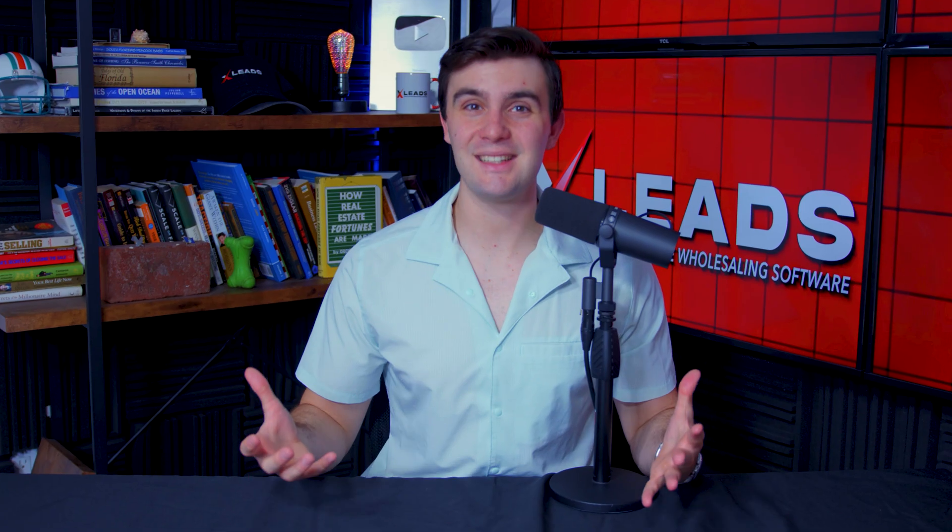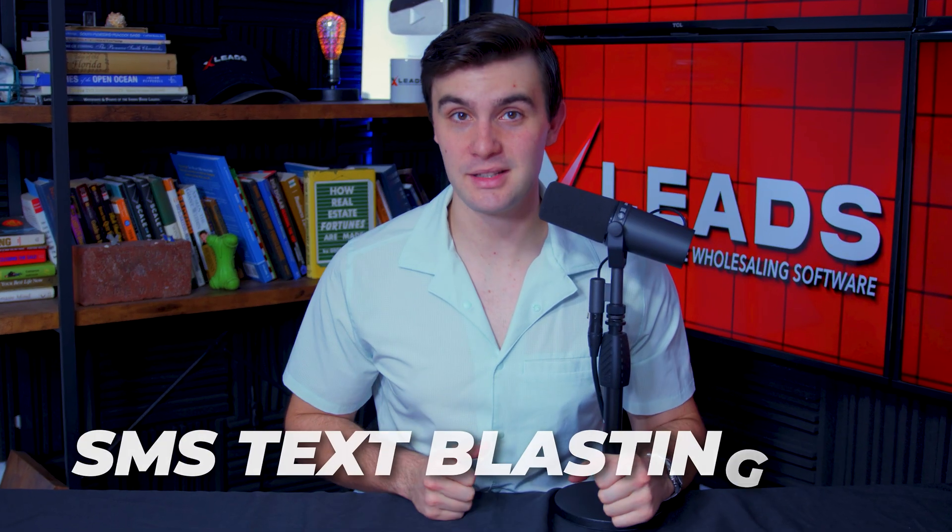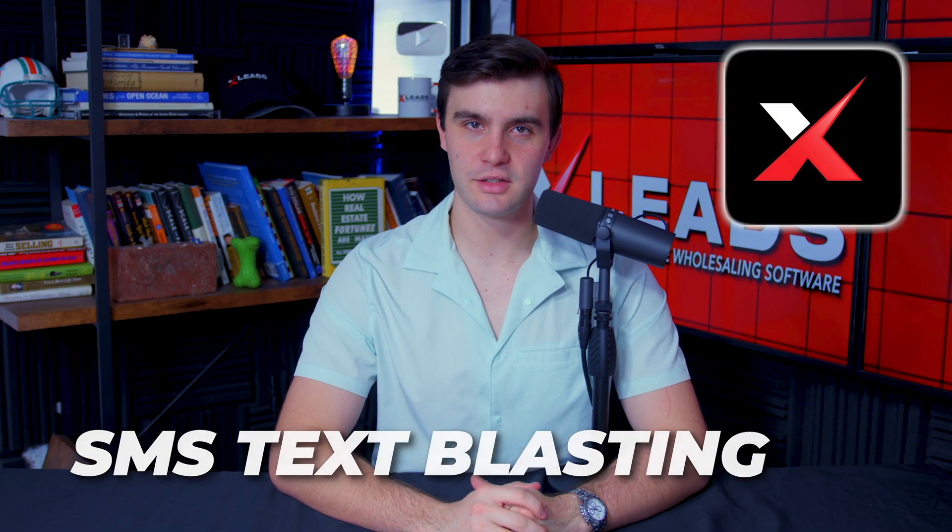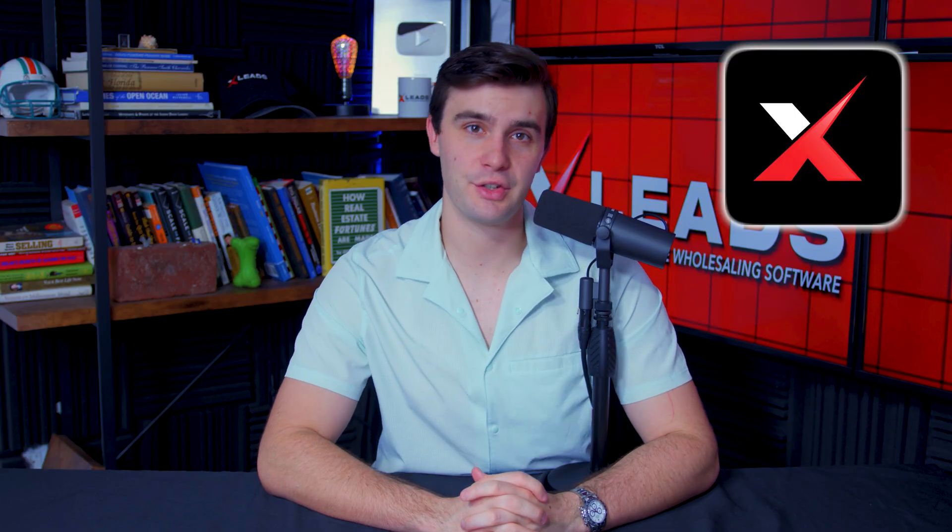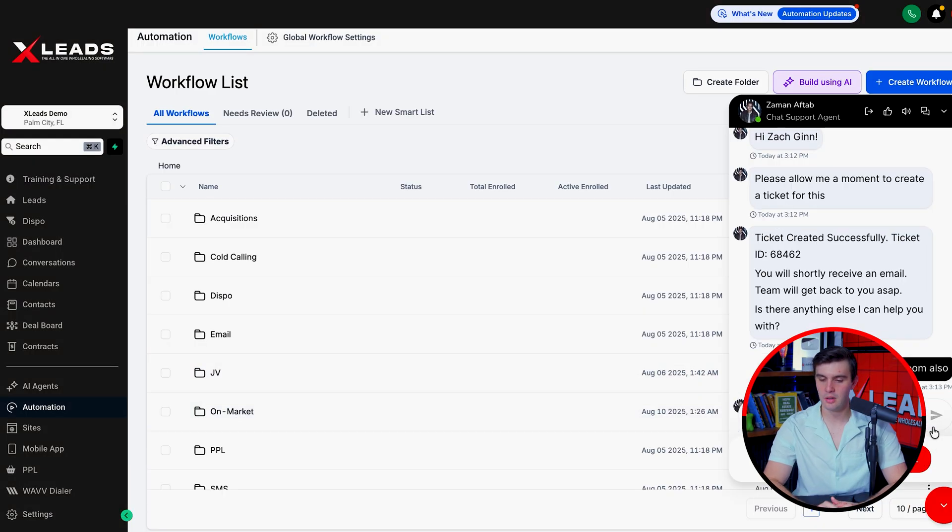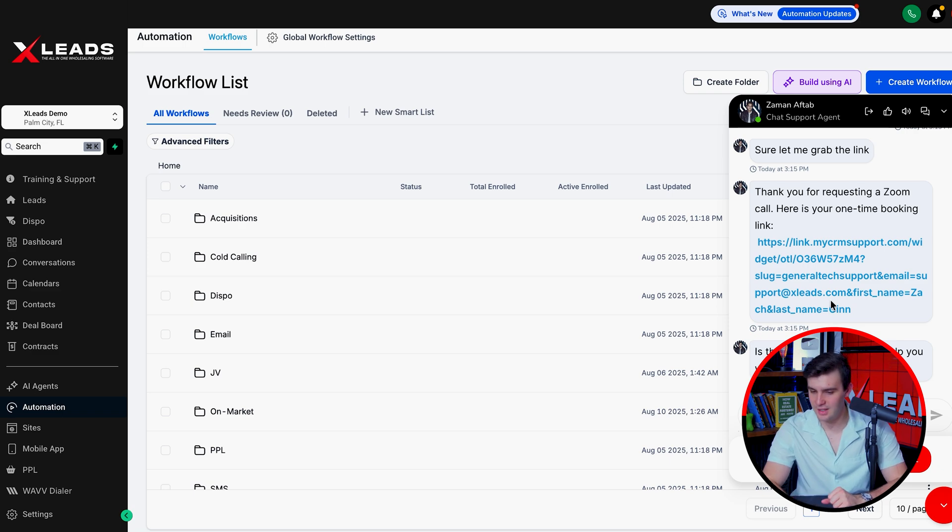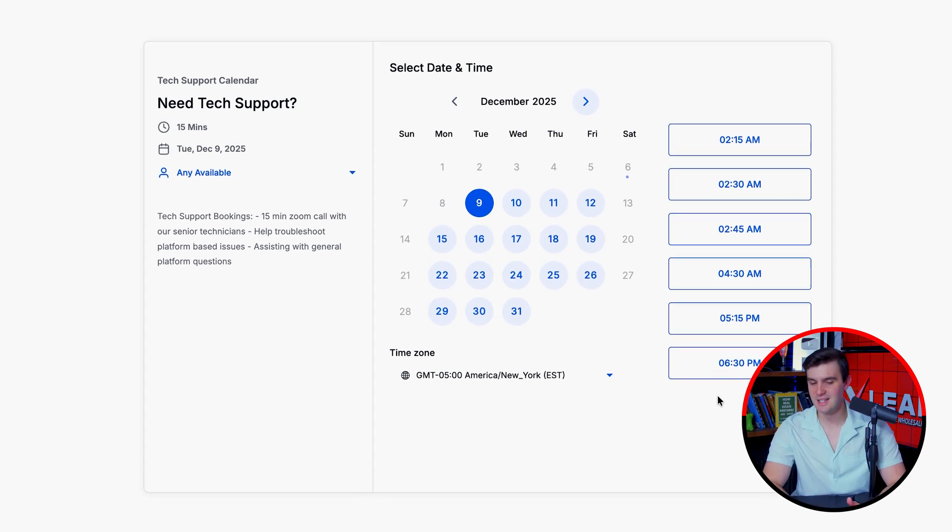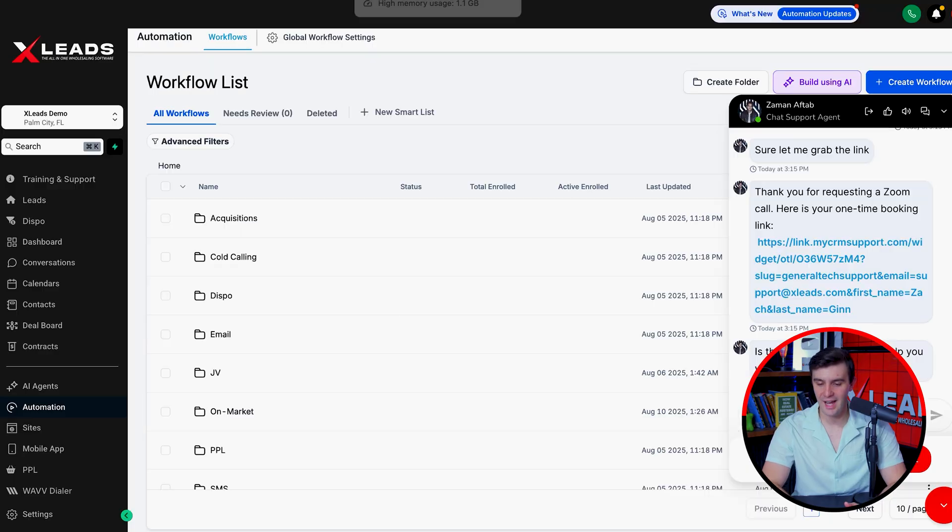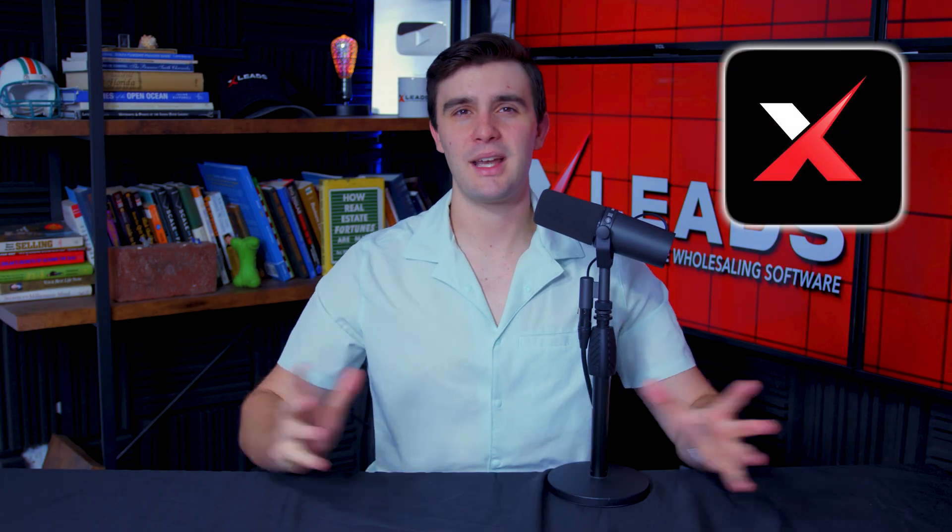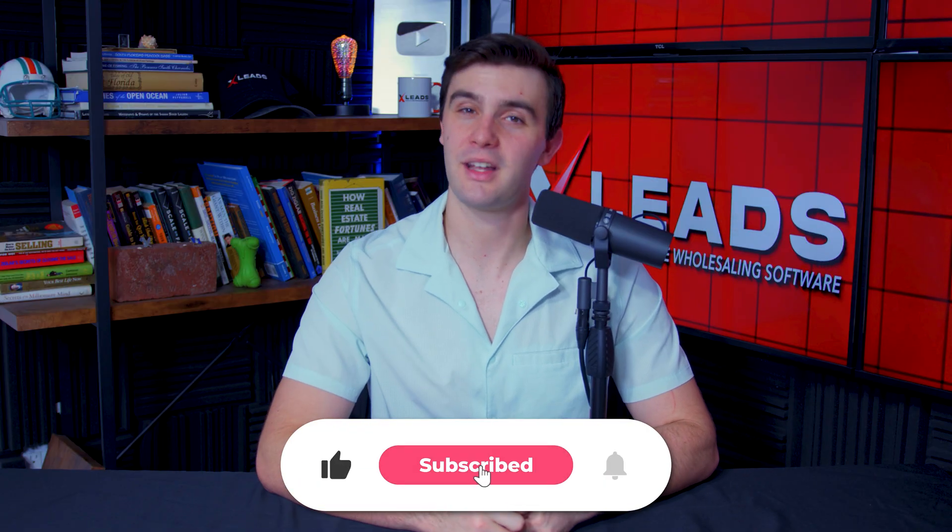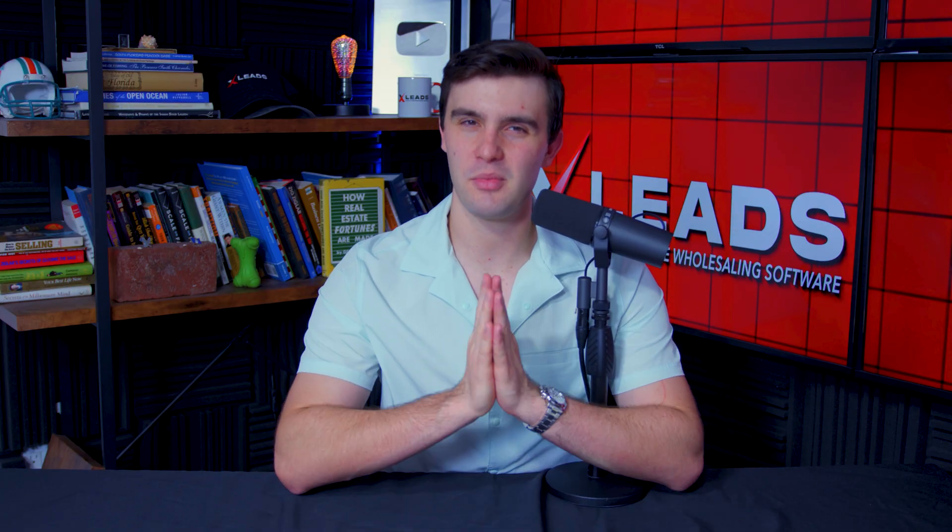But overall guys, that is exactly how you start SMS text blasting inside of Xleads, the ultimate all-in-one wholesaling software. And again, if you have any questions or concerns about this, just sign up for xleads.com, go to our live chat support. We're more than happy to help you out. The coolest part again, is we get zoom links included right here where you can hop on and get a 15 minute zoom support whenever you want. You can do it at 2am, you can do it at 6pm. So you can get your questions answered on a zoom or live chat support is the ultimate way to start learning Xleads. But again, guys, if you've got any value from this video, make sure you smash the like button, subscribe, and I'll see you soon. This is Zach signing out. Have a blast.